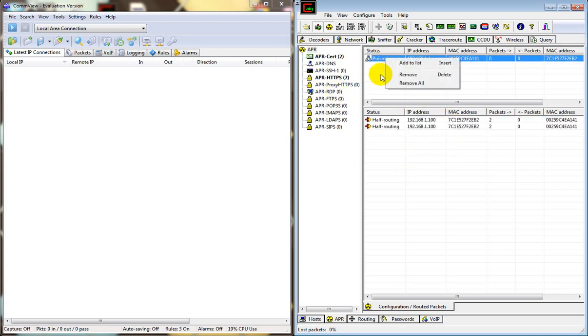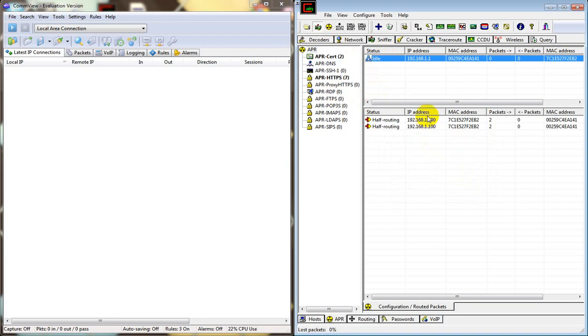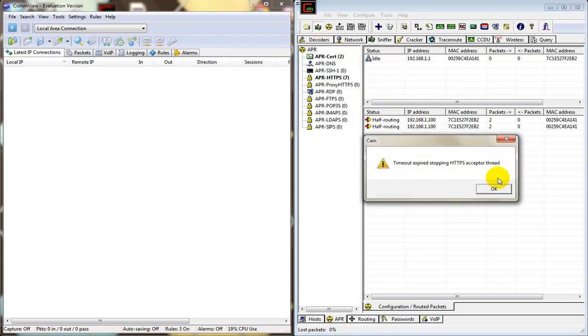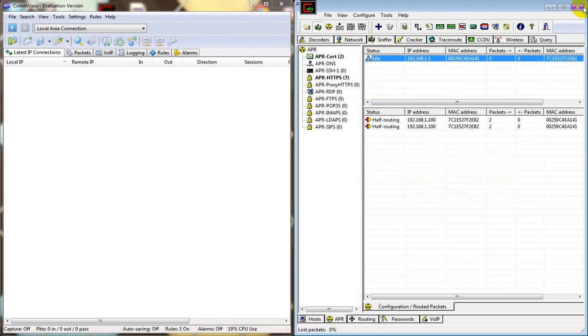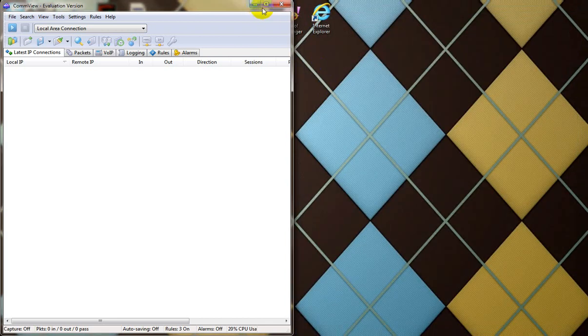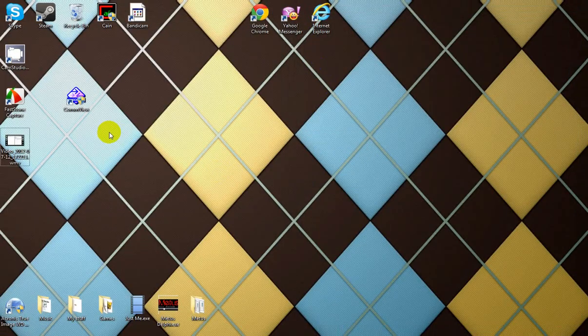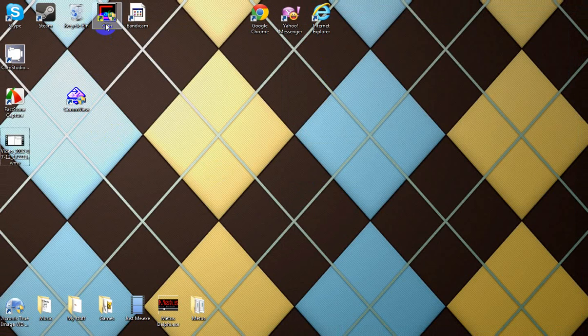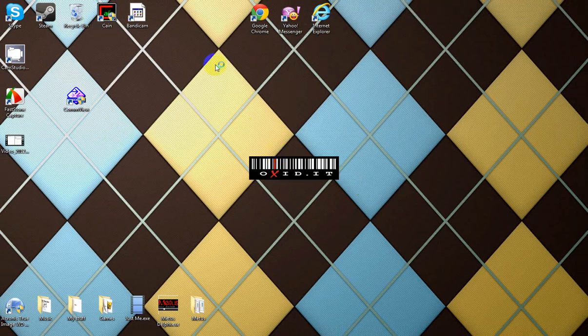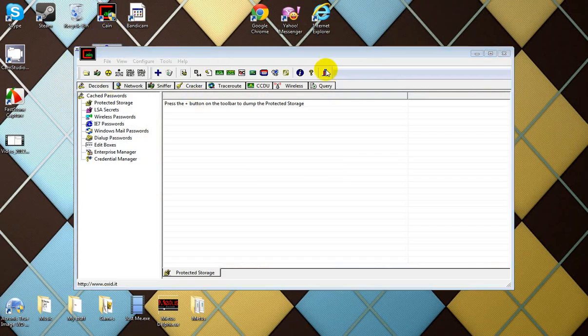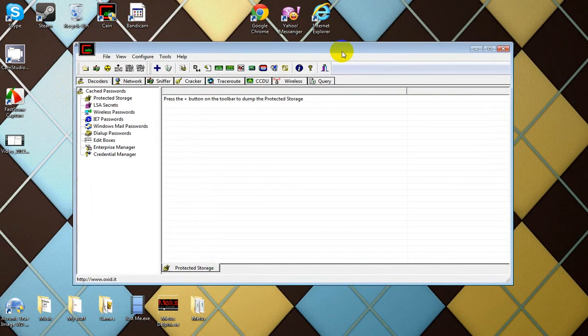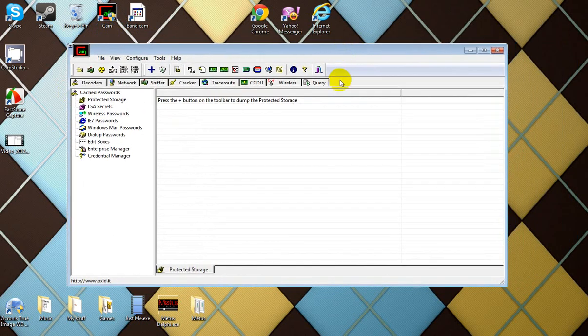When you first start up Cain, it should look a bit like this when you open it. I'll have a link in the description for both of these, Cain and Commview. It should look just like this.